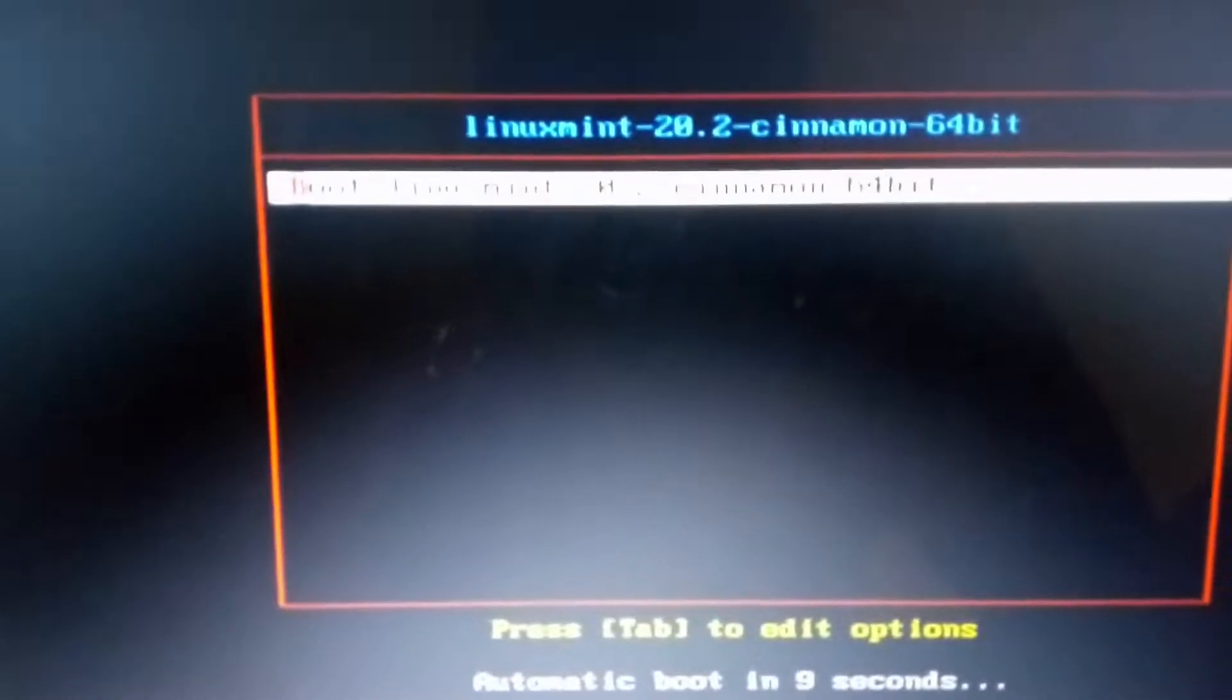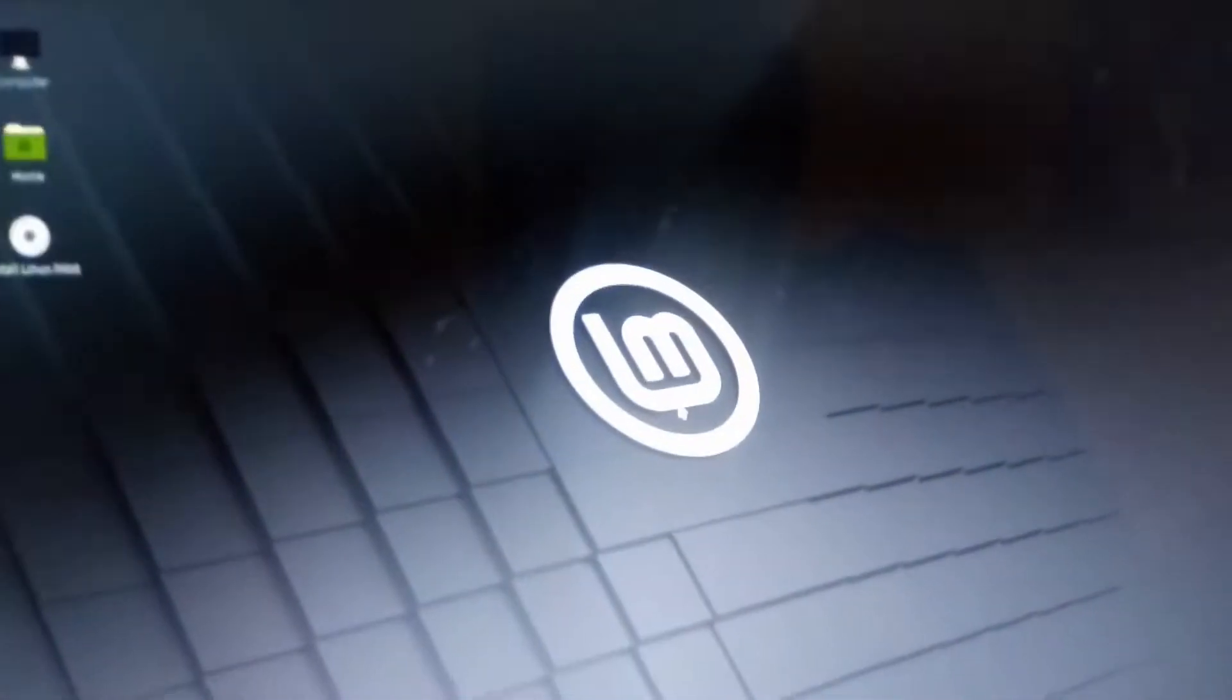You can check out the manufacturer's website on how to enter boot menu. Once you boot into the USB, Linux Mint will boot up in live mode. Once it has been booted, you can try Linux Mint in live mode. That is, it will run via the USB.